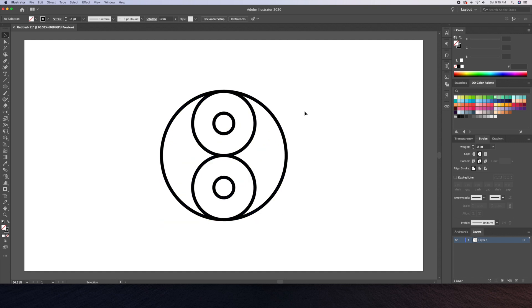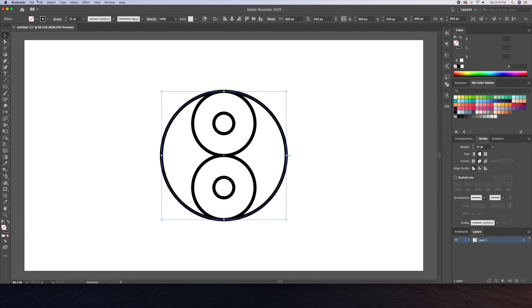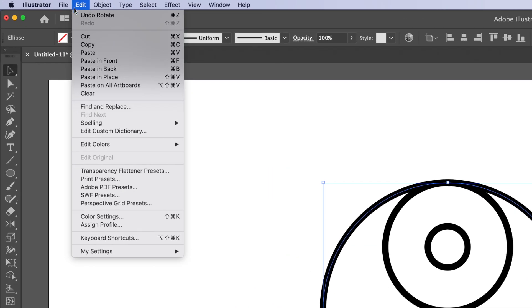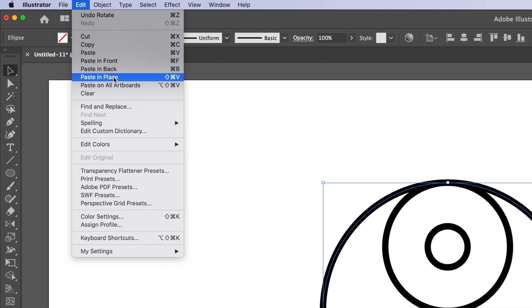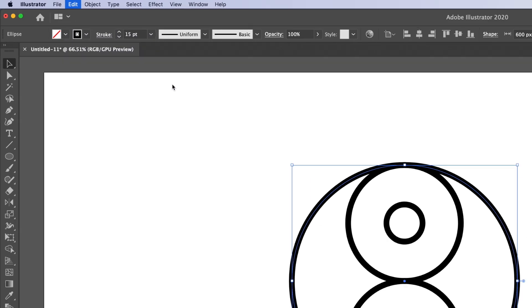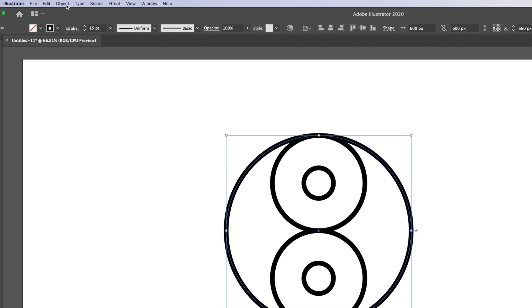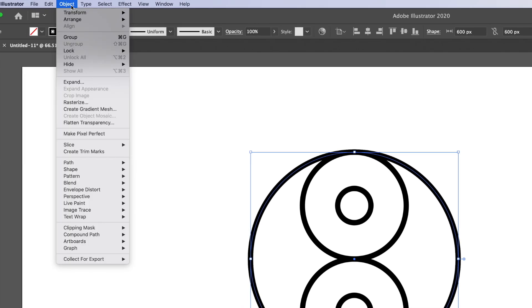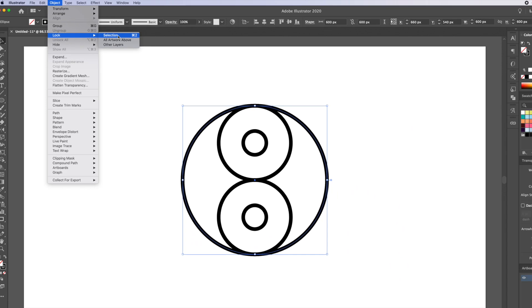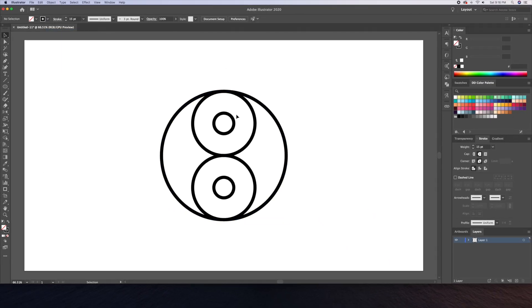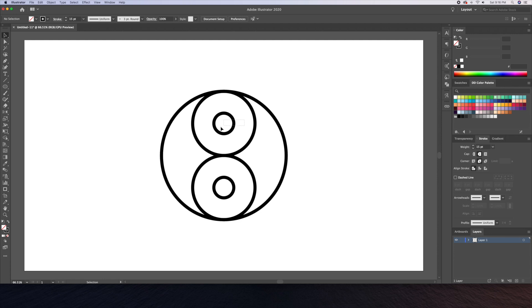Now that we have that I'll be doing a copy and paste in place of the original big circle and then lock it down. Let's also lock down the two smallest circles. The reason why we lock these down is so that they don't get selected by mistake while doing the next step.